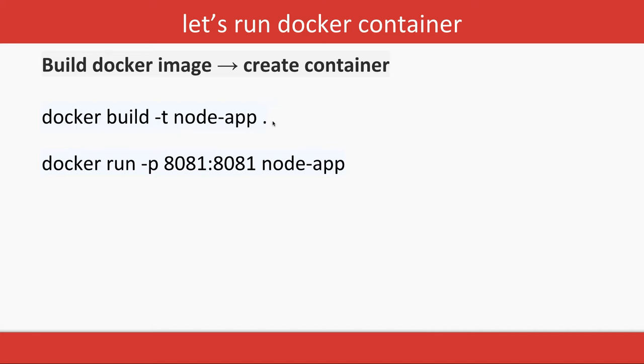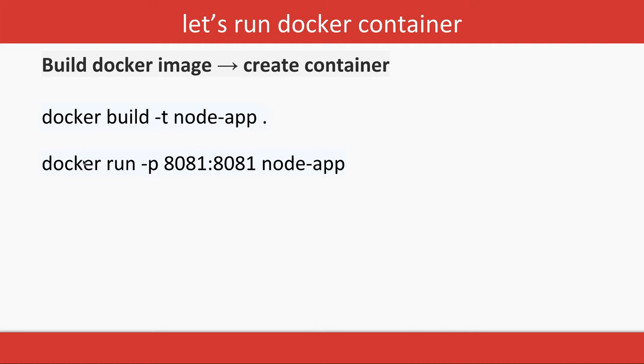Docker build -t node-app dot. What it is doing is saying create node-app as an image from the Dockerfile which is in the current working directory. Dot means current working directory, so build the image and put the image name as node-app and get it from the current working directory.